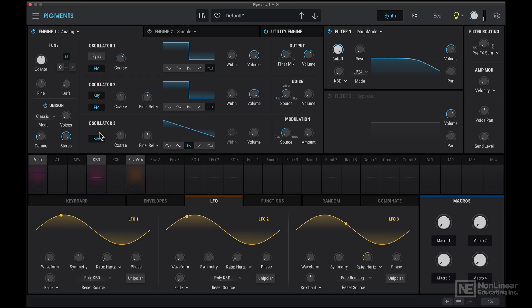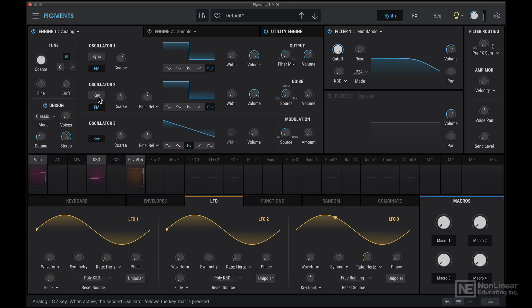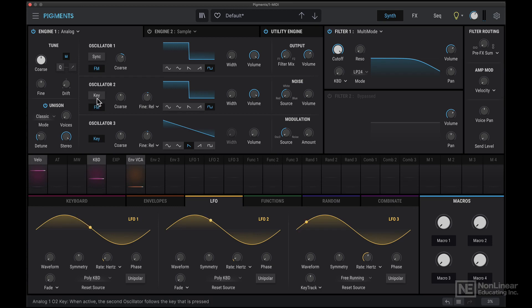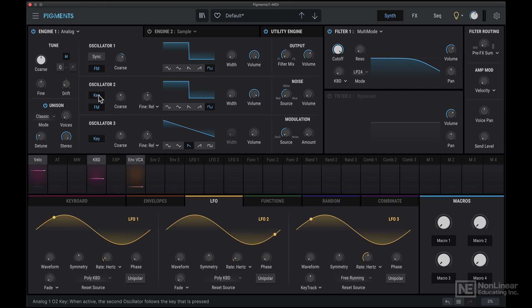Now we have key tracking on these two oscillators. So if I turn off key tracking, you can hear that oscillator 1 is key tracked, but oscillator 2 is not. So it gets stuck at that root note, and we get this interesting droning effect. But I'll turn that back on. Oscillator 3 also has the exact same feature.